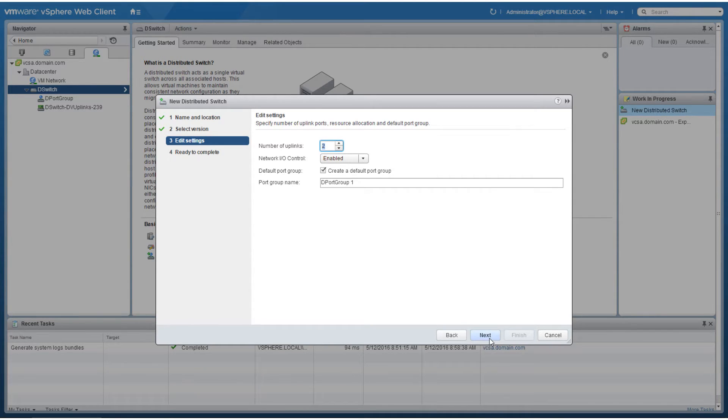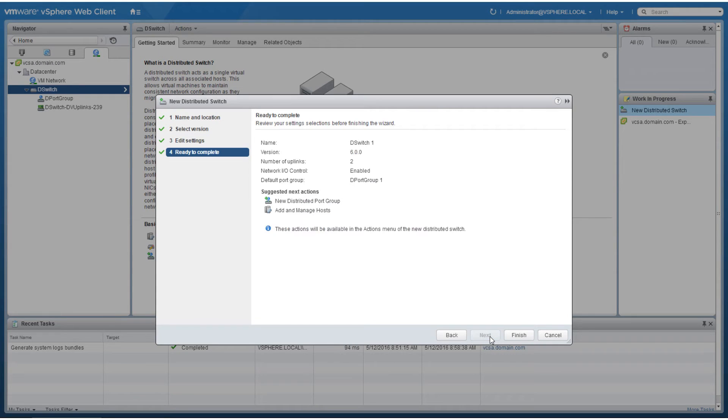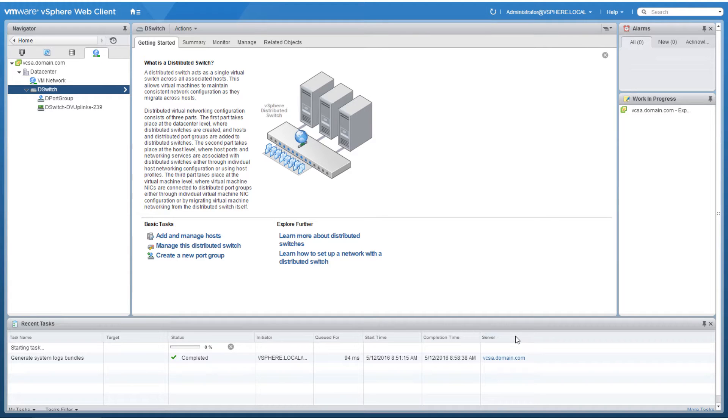Click next to proceed through the wizard. Review the summary and click finish to create the distributed switch.